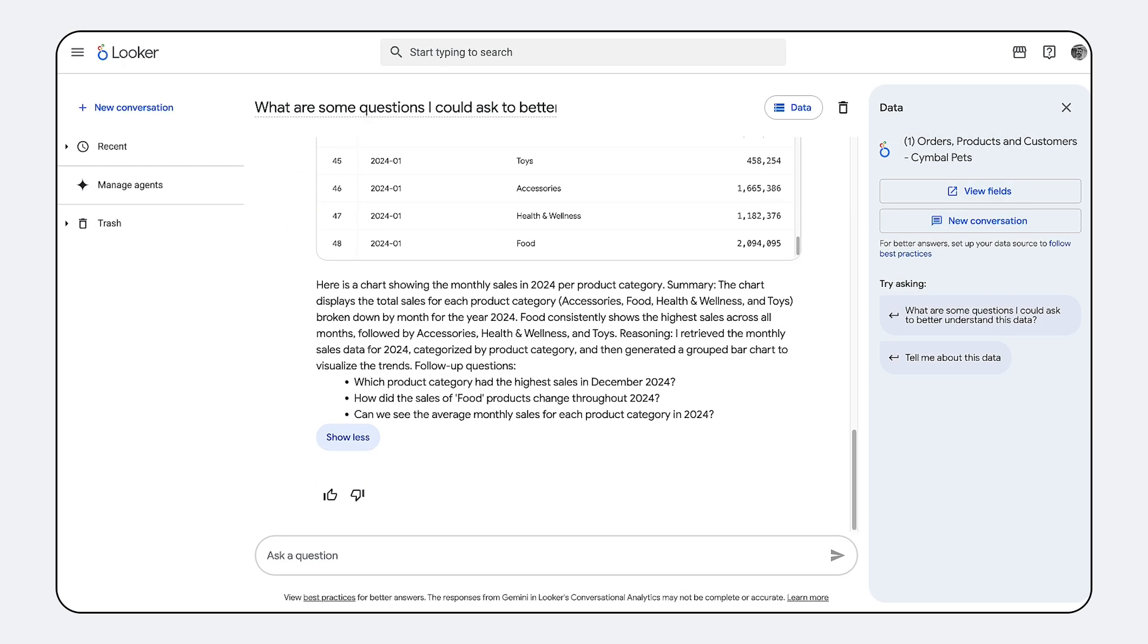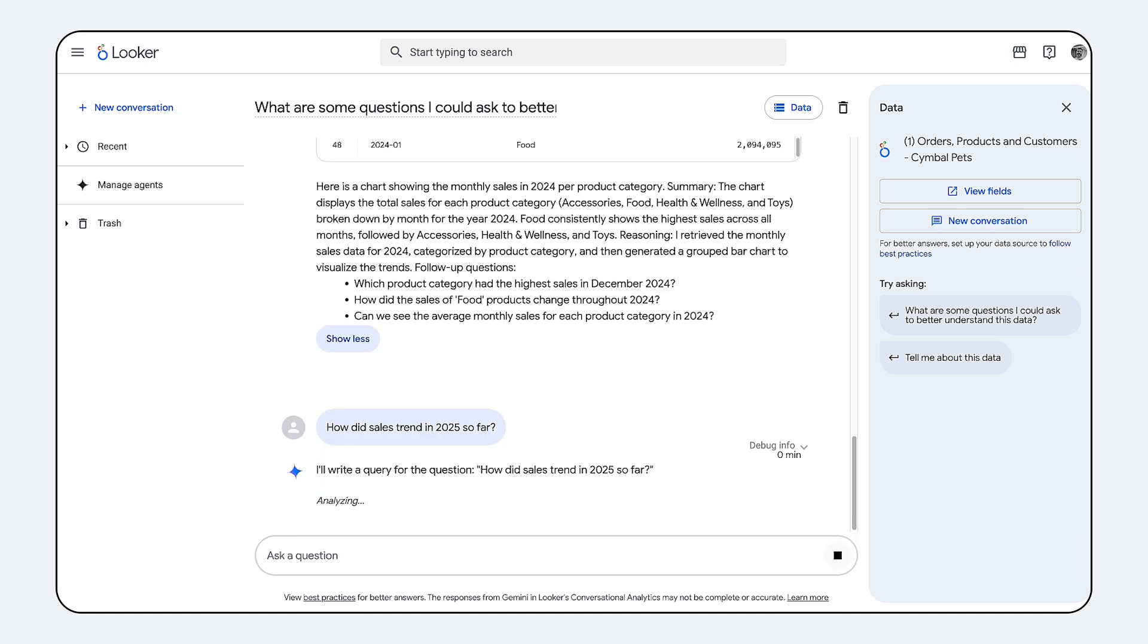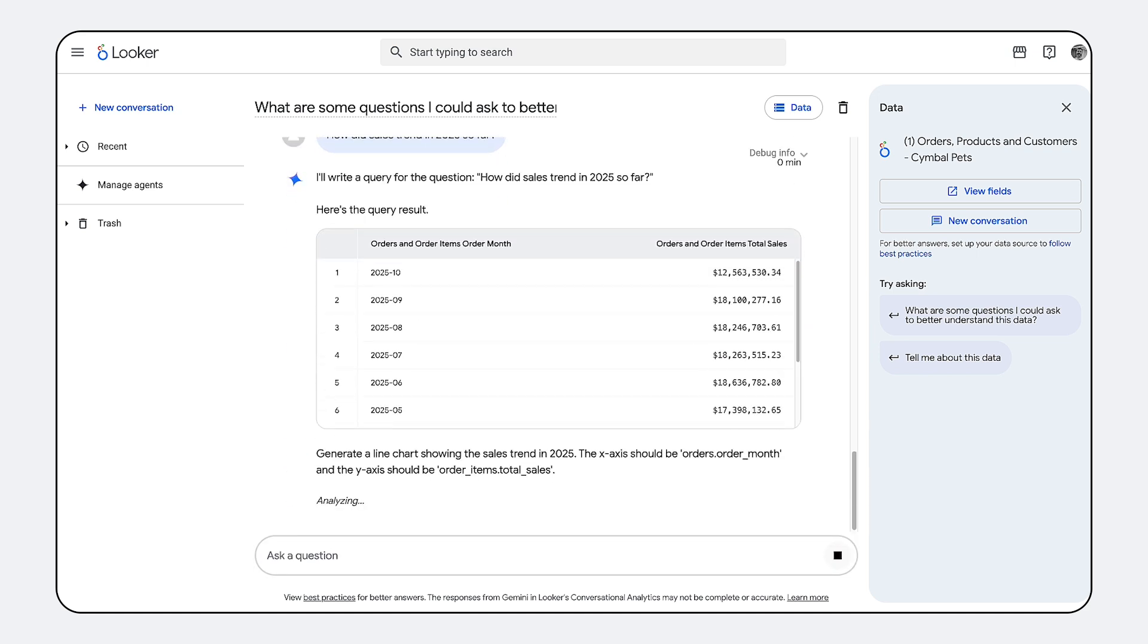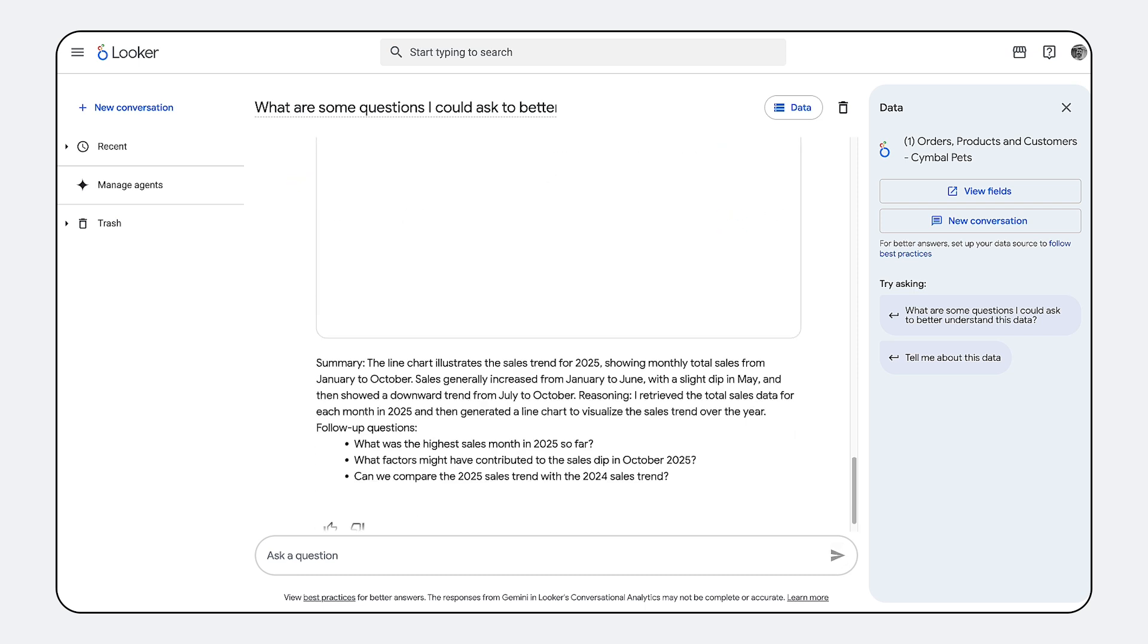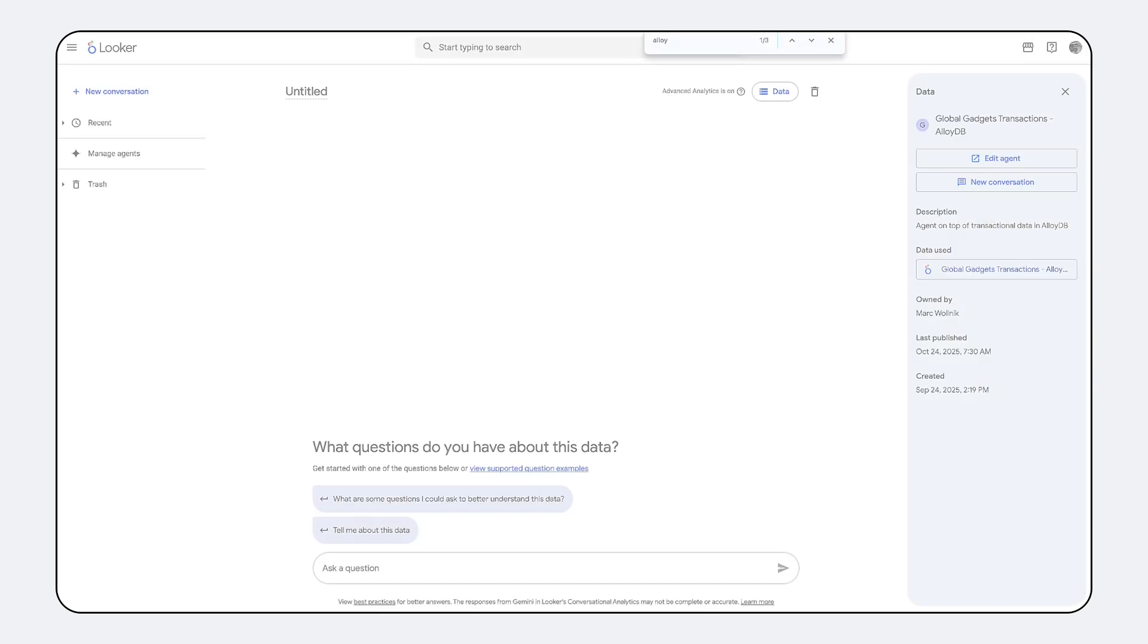Crucially, this native integration extends beyond just Looker governance. It leverages the full security framework of Google Cloud. You retain granular permissions to precisely control who can utilize conversational analytics and with exactly what underlying data.